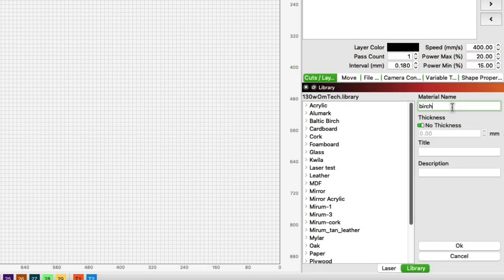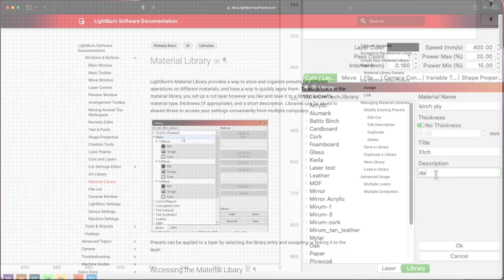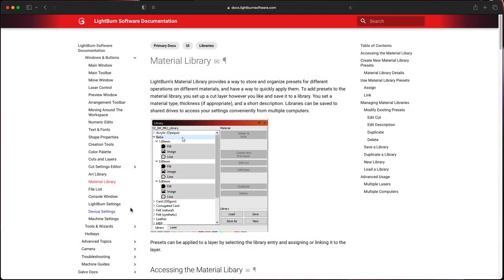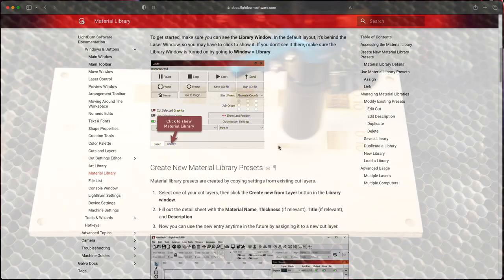Once you have these settings figured out it's a great idea to save them back to your material library so they can be easily accessible for later projects. We will cover the library in detail in a later video or you can read more about it in our documentation linked below.